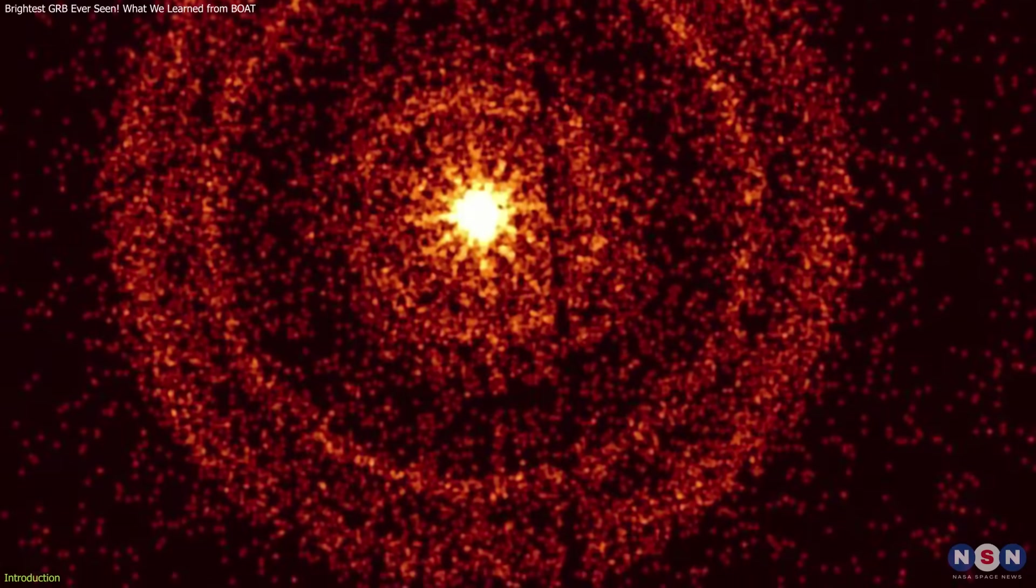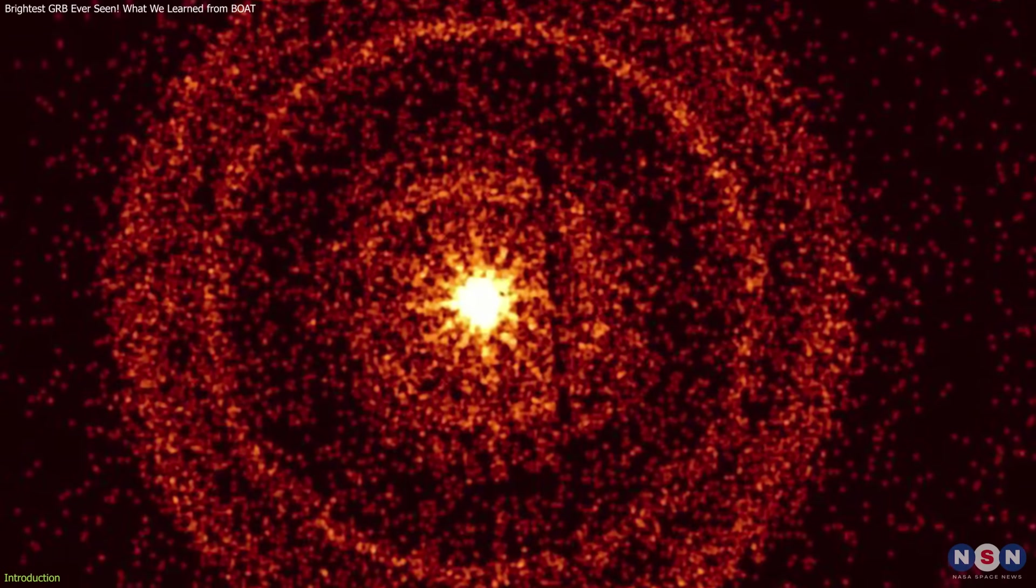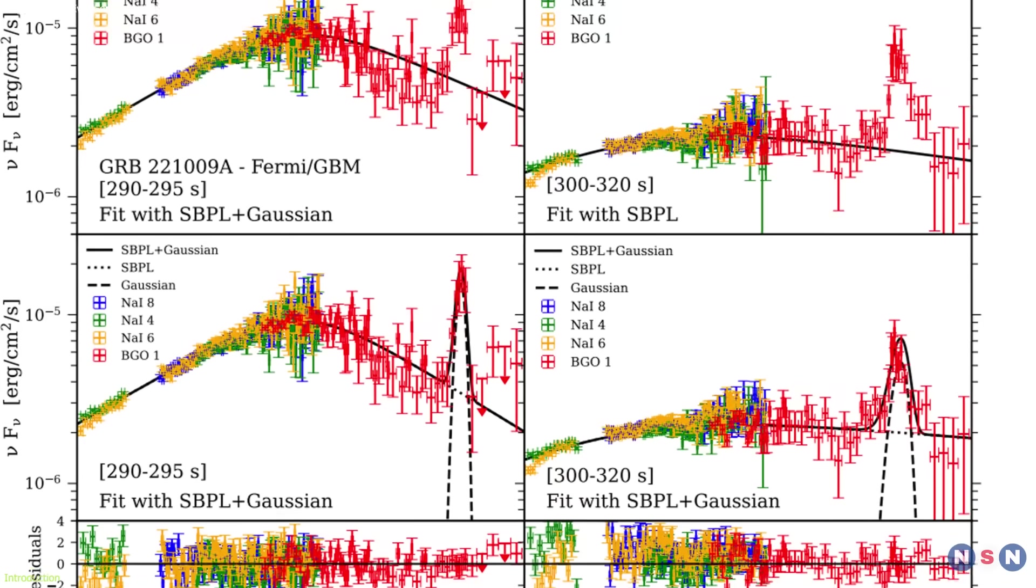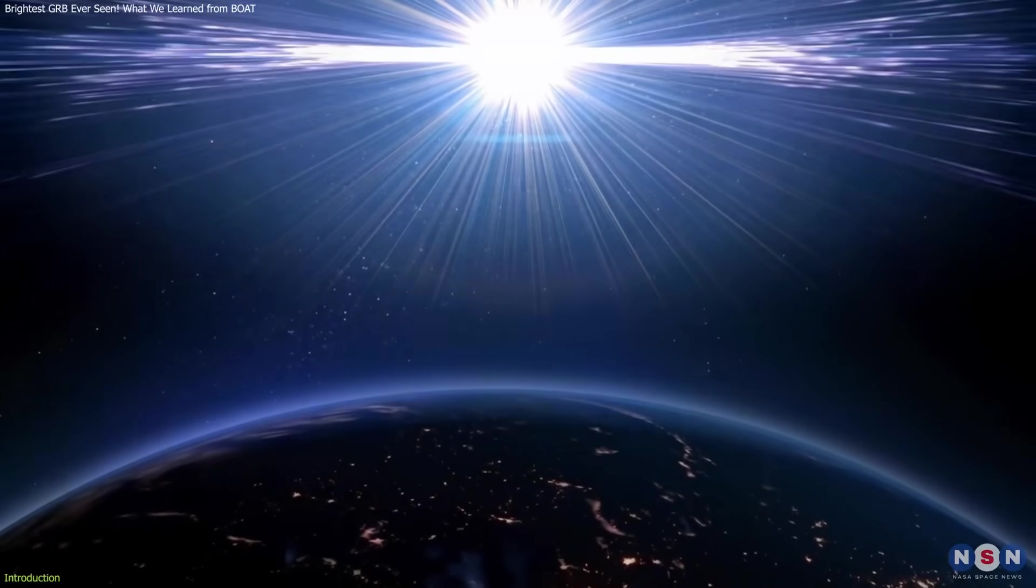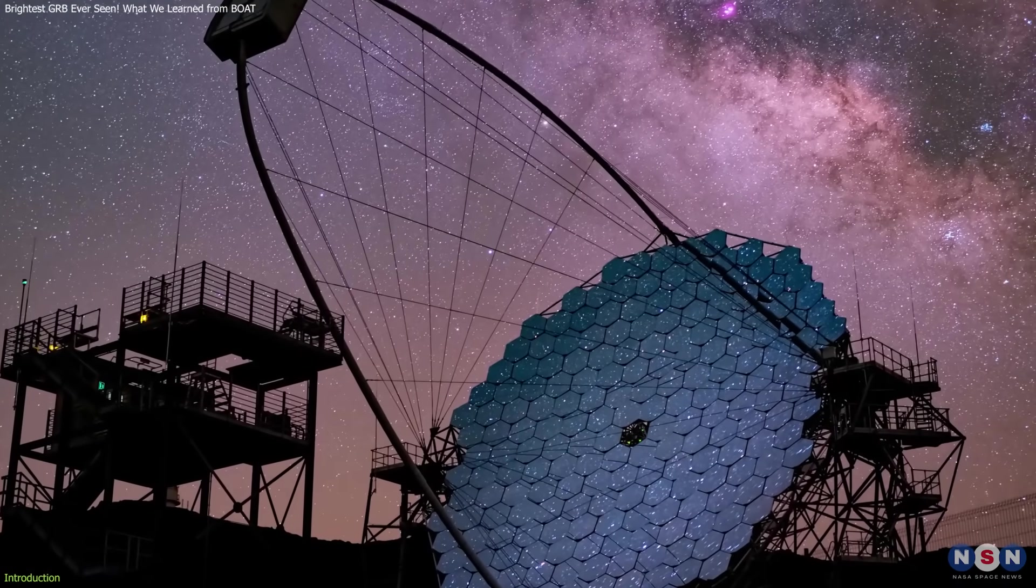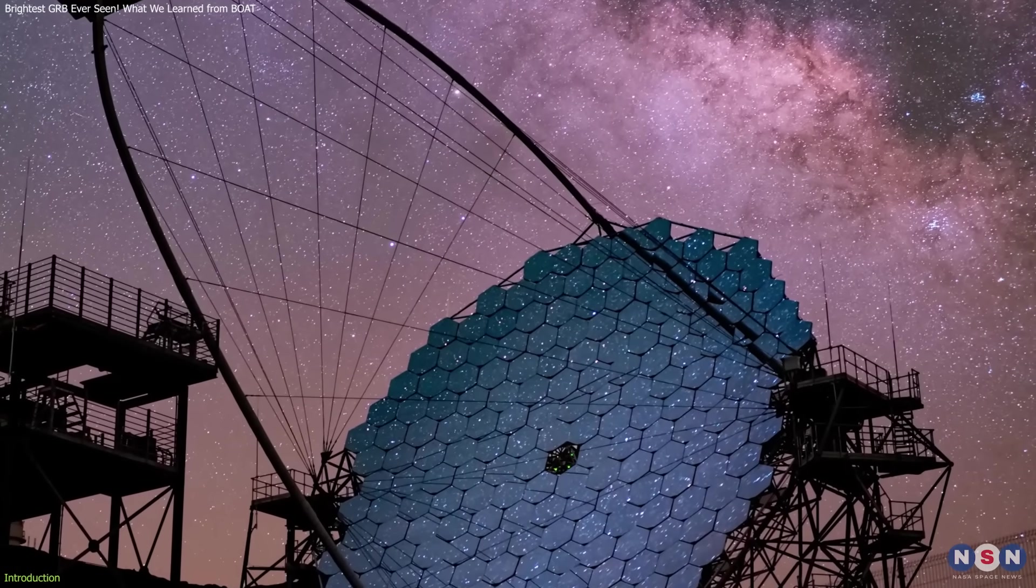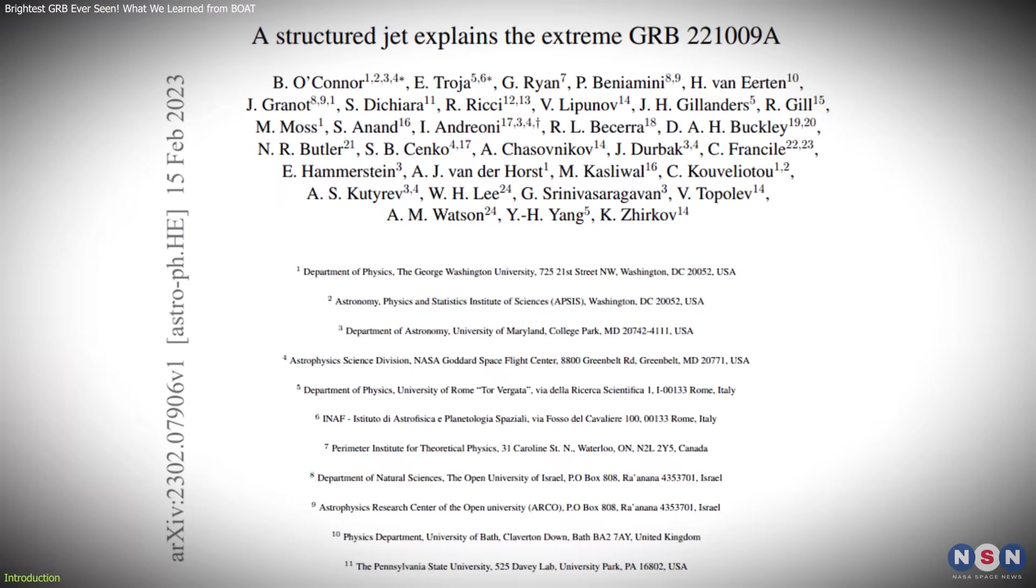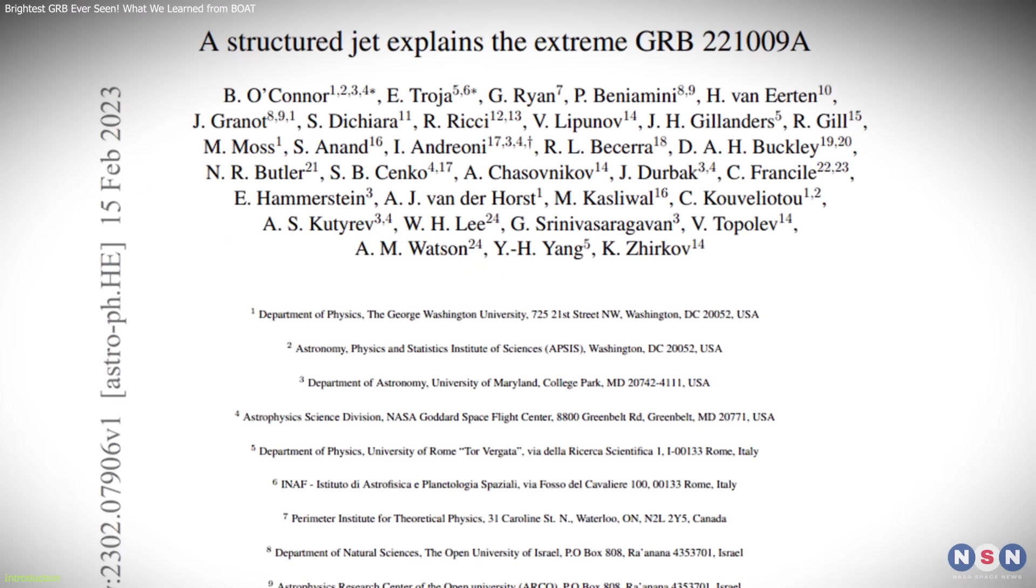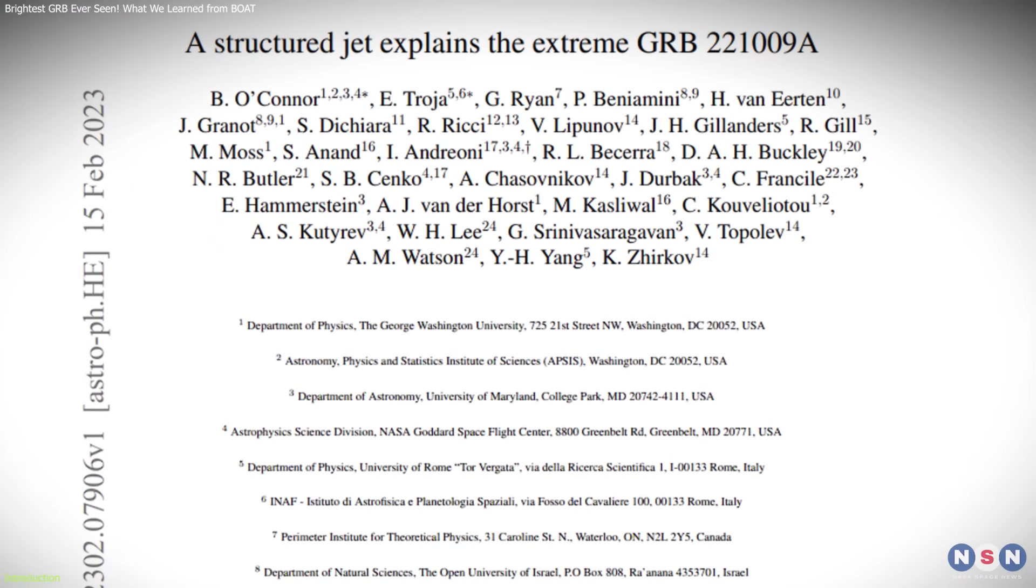It releases more energy in seconds than our Sun will in its entire lifetime. This burst saturated detectors and even affected Earth's atmosphere. Using the large-sized telescope LST-1 in La Palma, Spain, researchers have now uncovered new details about its jet structure, challenging long-standing theories.